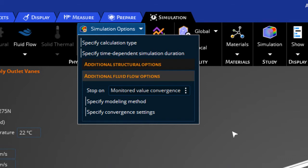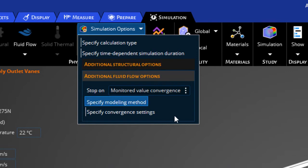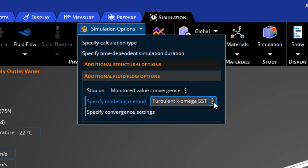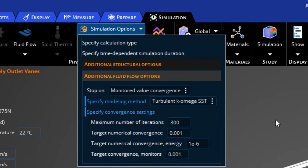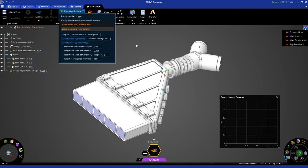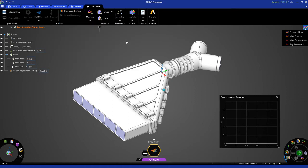The other thing I just want to point out is that we have the option to specify different turbulence models, change convergence settings, and so on. This is just where you have more access to more Fluent solver controls.